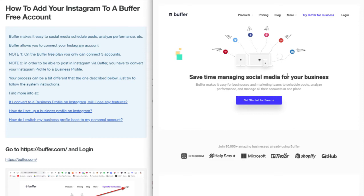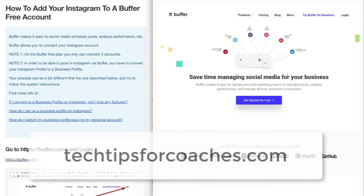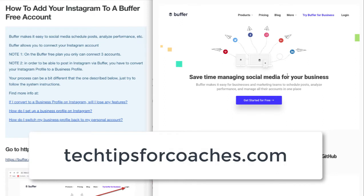I have videos on how to set up the free Buffer account and how to use it. I decided to create this specific tutorial on Instagram integration because it's a little bit trickier to do. If you need extra help, Tech Tips for Coaches office hours or the Facebook group can help you.